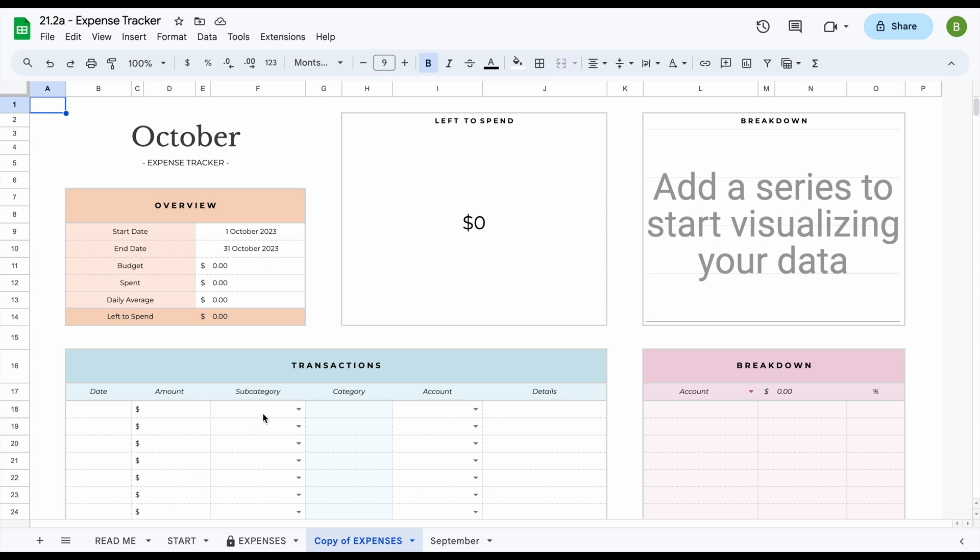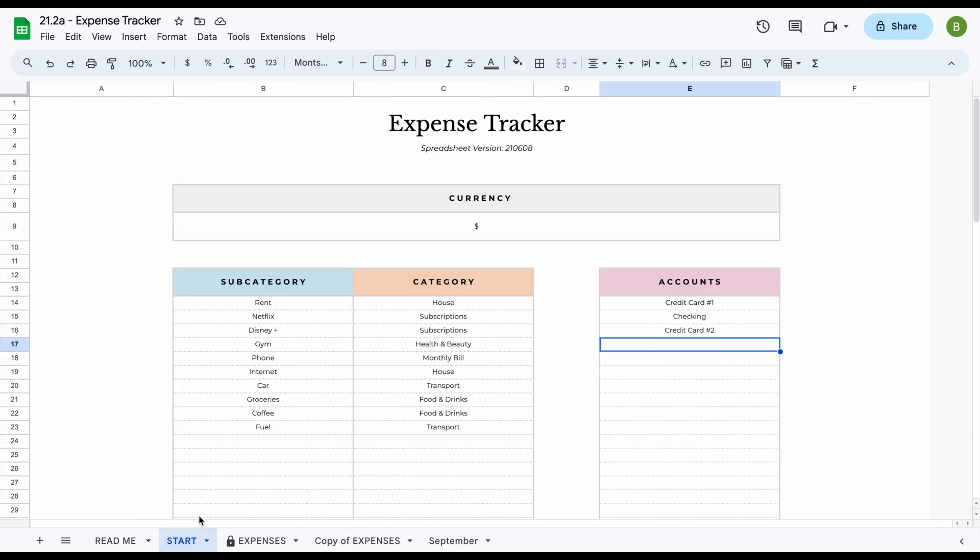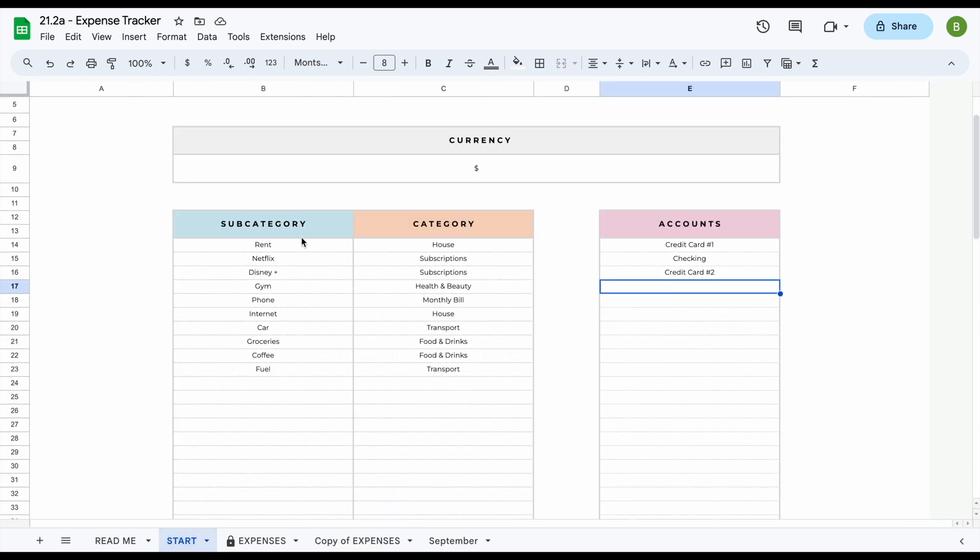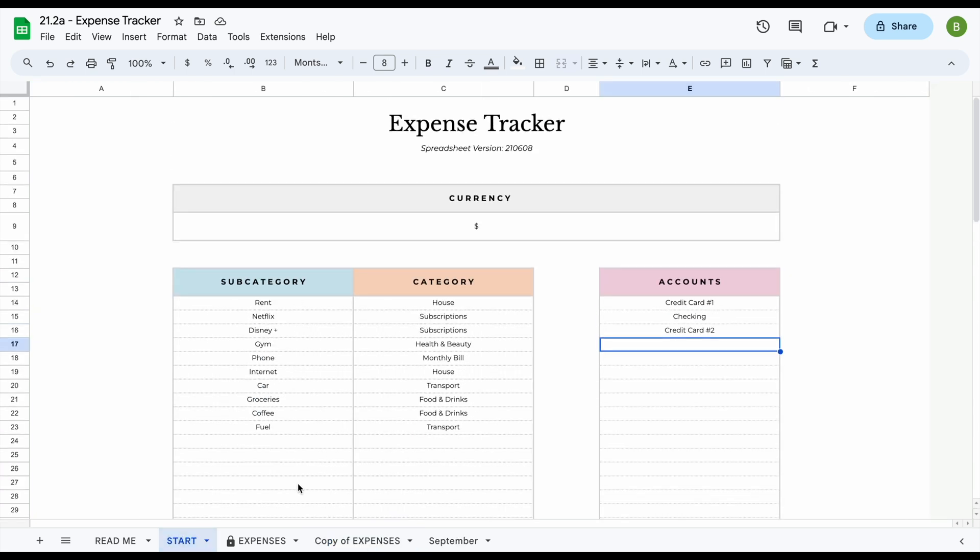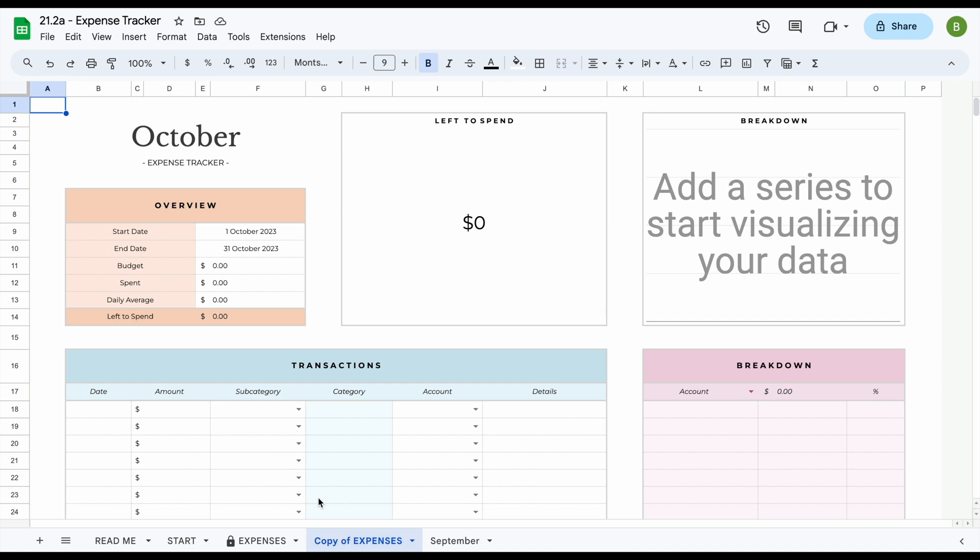If at any point you're missing a subcategory or you'd like to add more subcategories or accounts, what you can do is just go over to your start tab and add these here and it will automatically update on the drop downs that you have over here. And that is basically how our expense tracker works. If you have any other questions, I'll be sure to leave some contact information in the description box down below. Thank you so much for watching and have a great day!